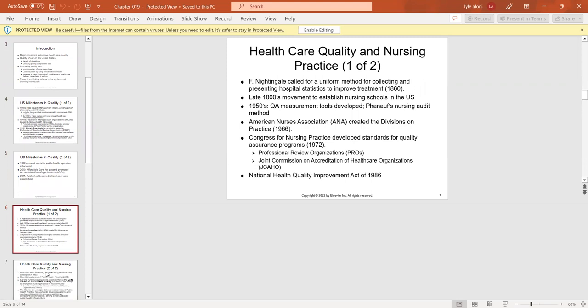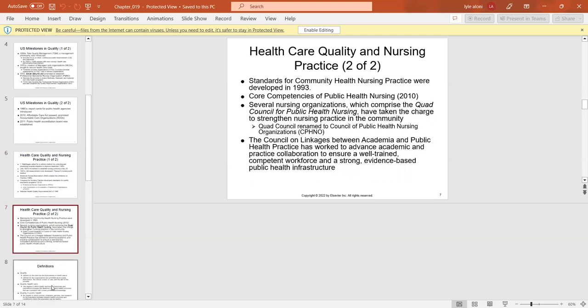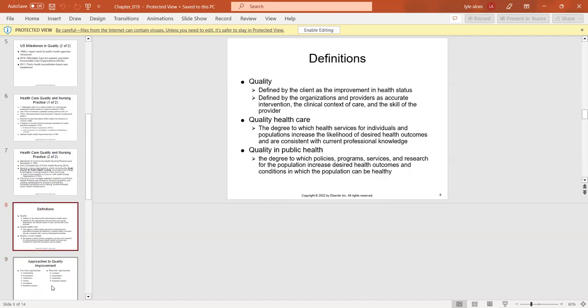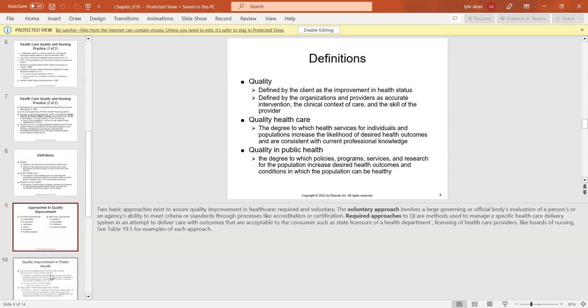Nursing care quality traces back to Florence Nightingale, who sought a uniform method for collecting and presenting hospital statistics. We now look at national health improvement acts, standards for community health nursing established in 1993, and core competencies in public health nursing. Quality healthcare is defined as the degree to which health services for individuals and populations increase the likelihood of desired outcomes, and the degree to which policies and programs are improving public health.